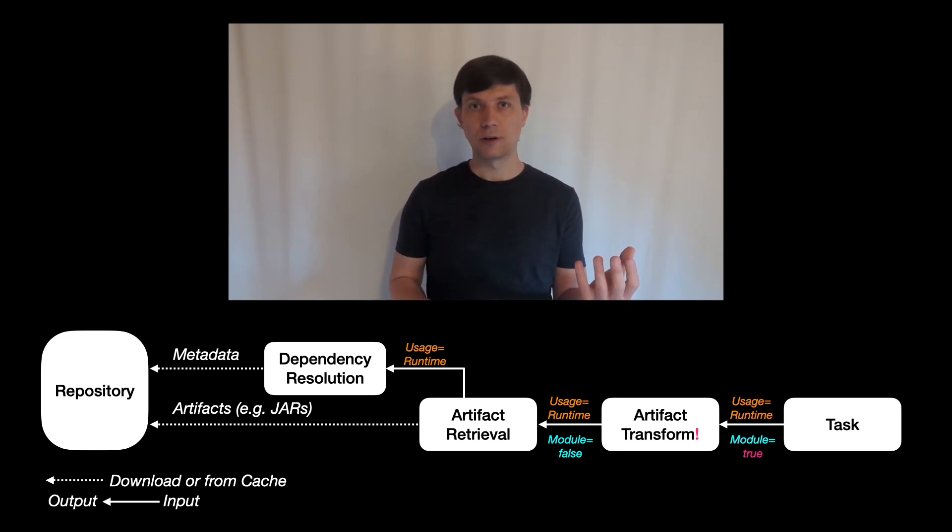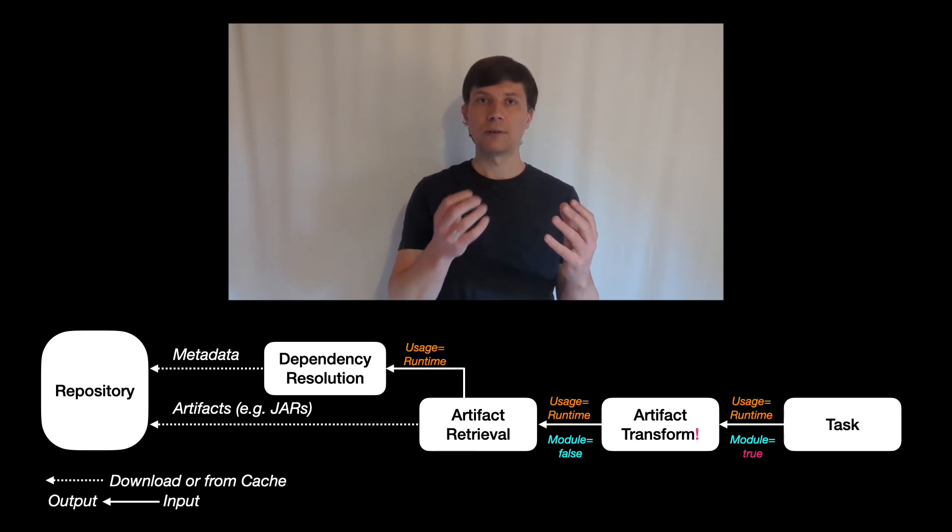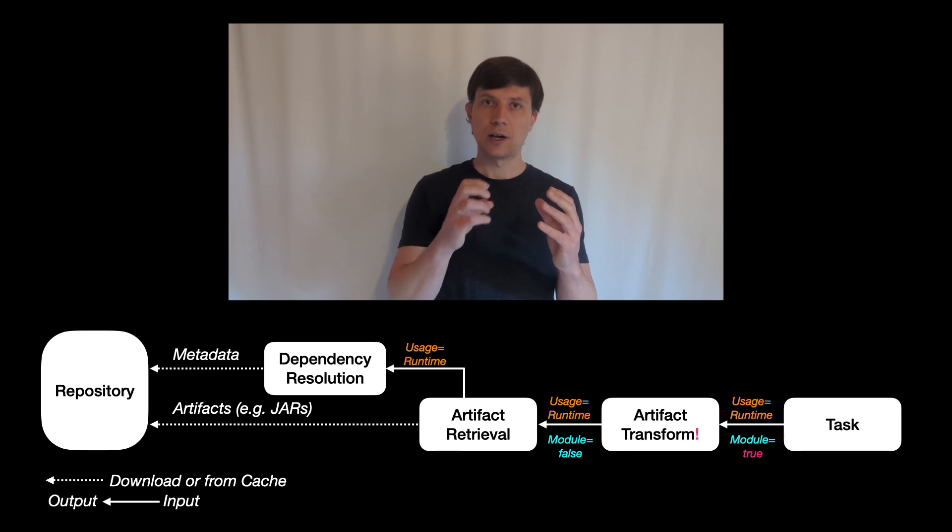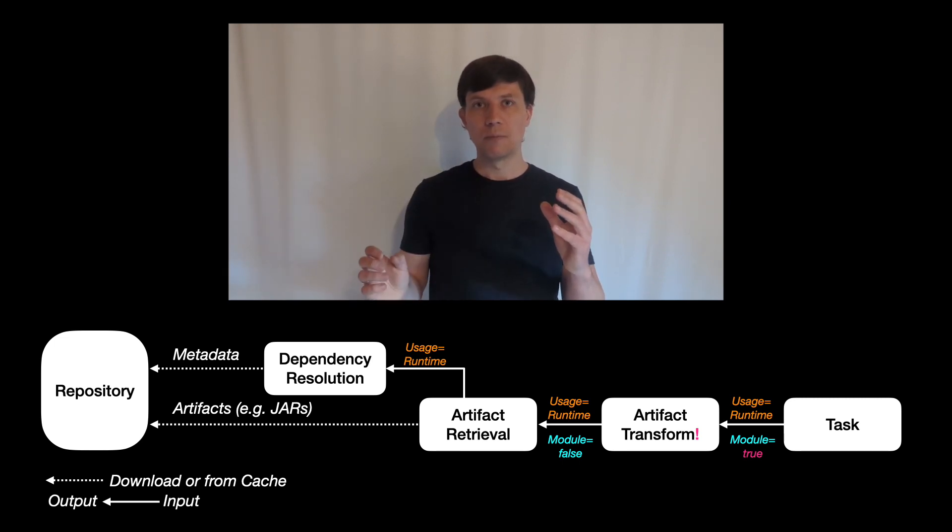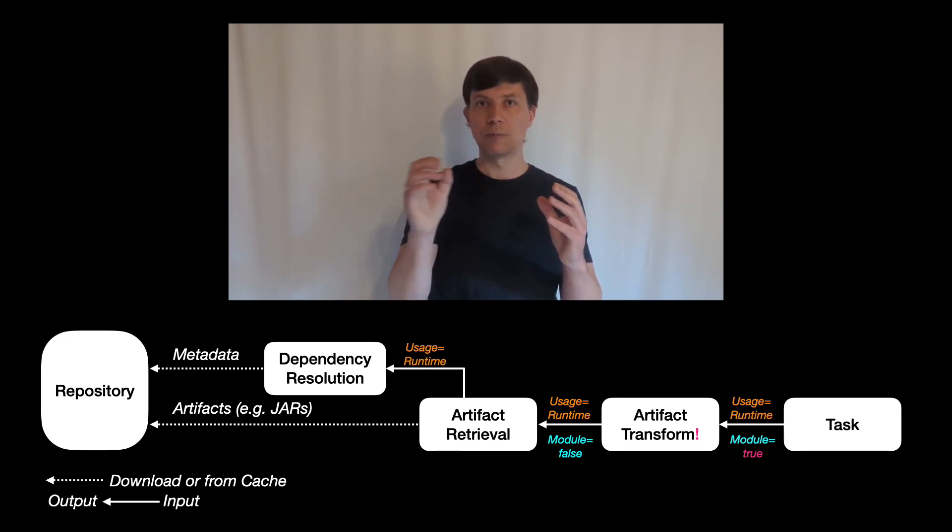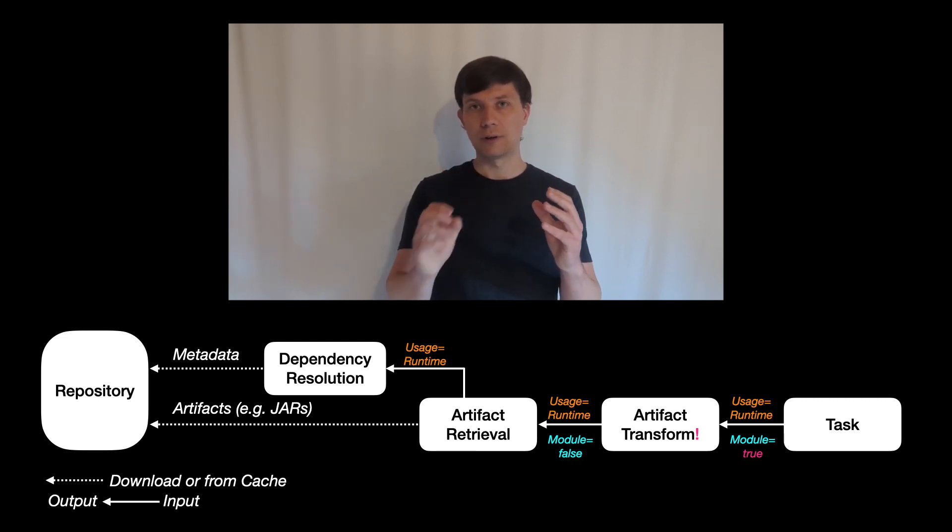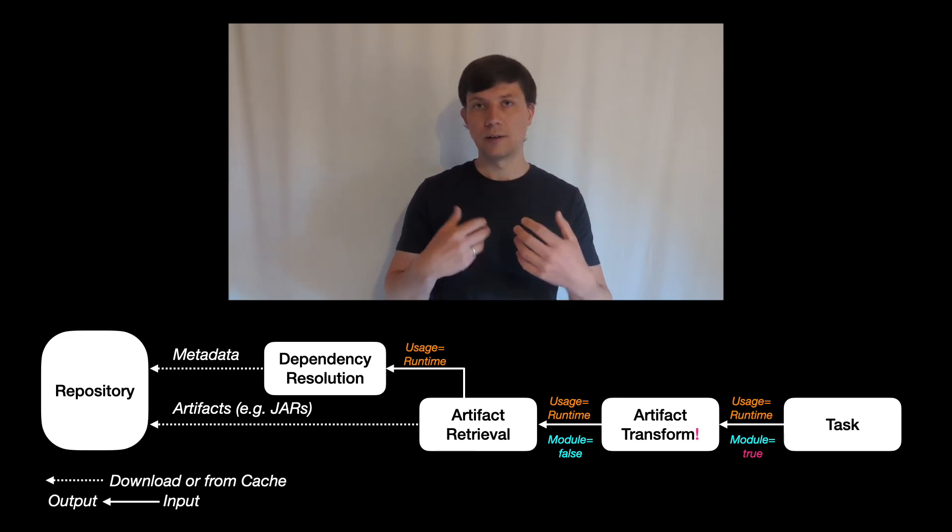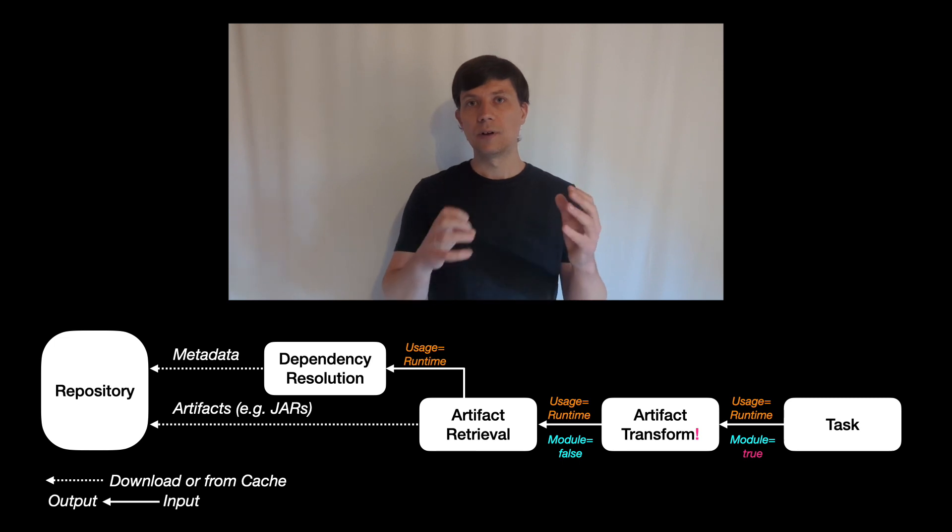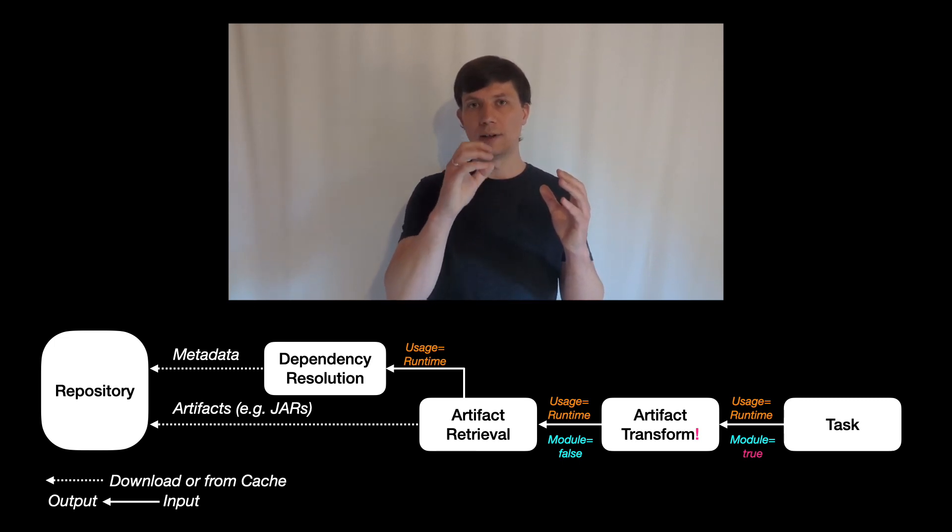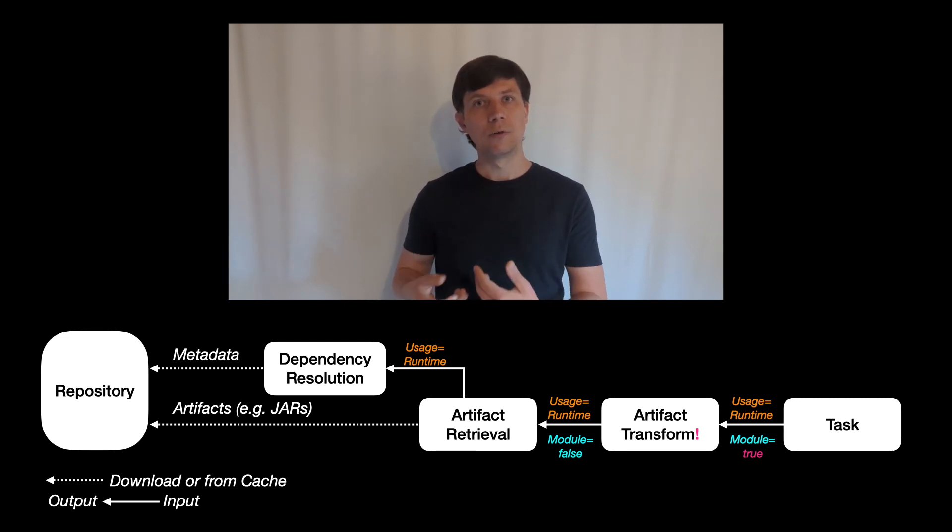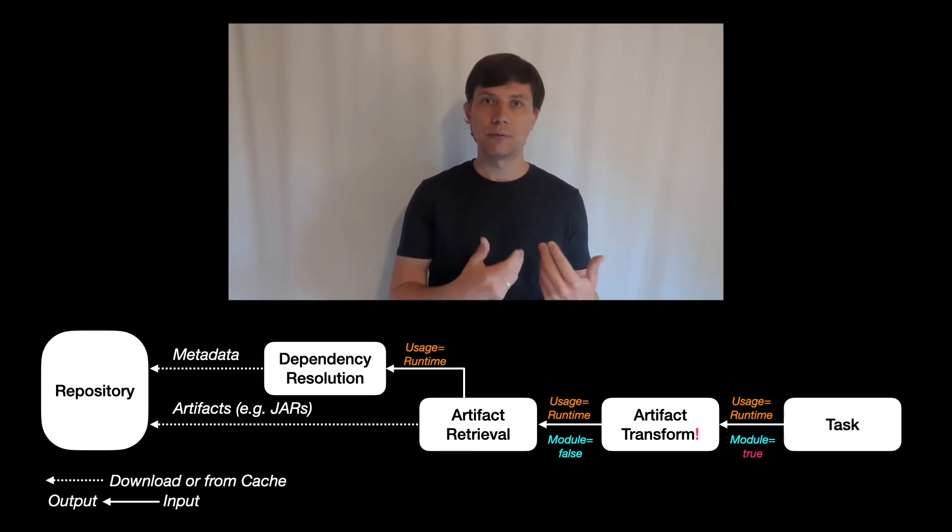But after selecting a certain component, there is a second step in the resolution where Gradle looks at which artifacts are actually behind this component. Typically in Java, there is only one jar file. But in other cases, there could also be multiple files behind one component. And the attributes can also be used on this level to decide if an artifact fits what is needed. And if it doesn't, a transform might be triggered to convert an artifact into the required format if you want.